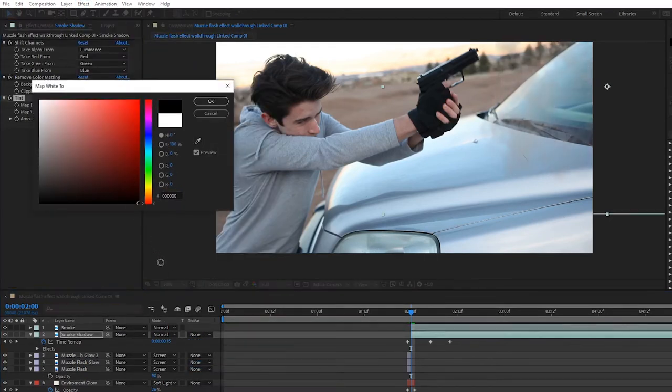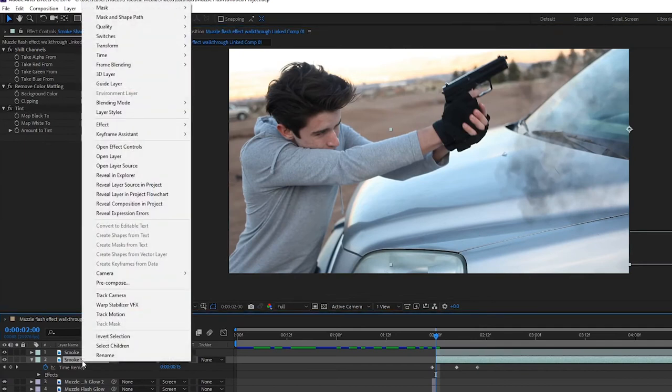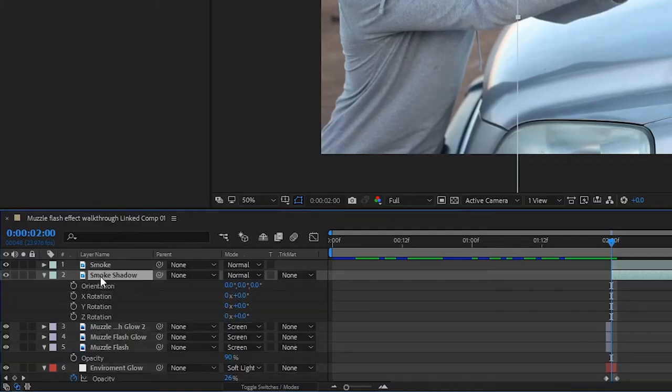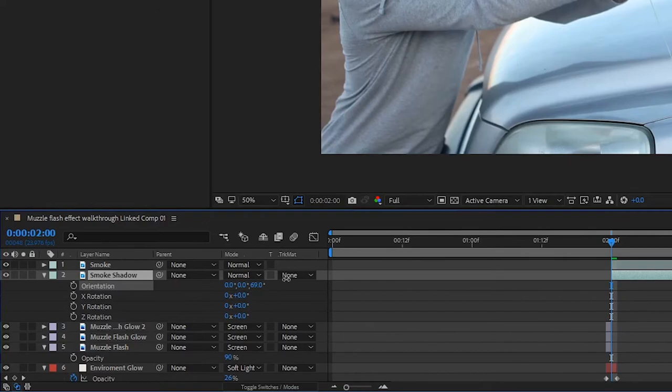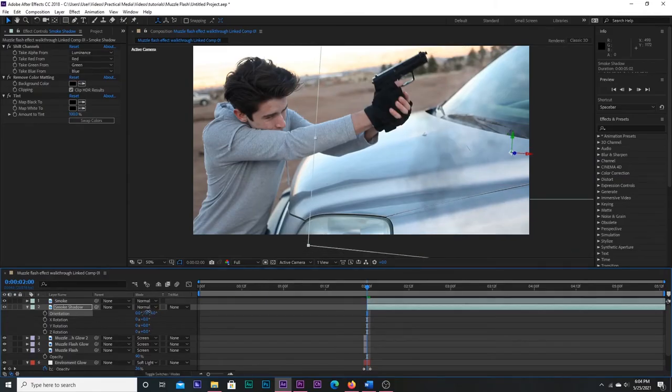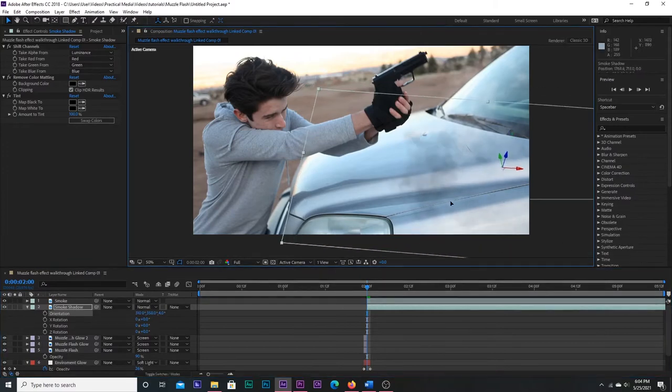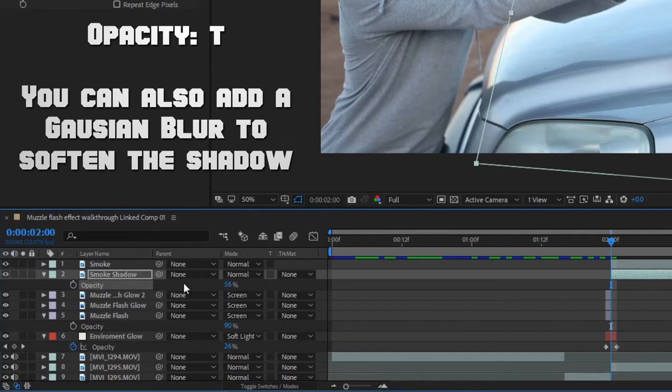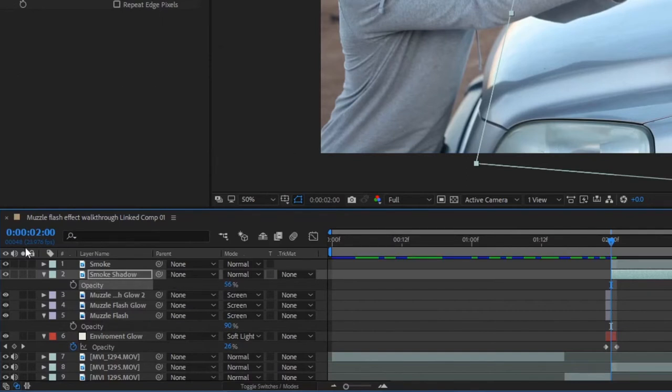Now right-click the smoke layer and enable it as a 3D layer. Press R on your keyboard to bring up rotation options, and adjust the orientation and position until it lines up with where the shadows would be in your scene. I'm going to be placing it on the hood of the car. Then adjust the opacity until it blends into the scene. If you have a lot of motion in your scene, track in the smoke.